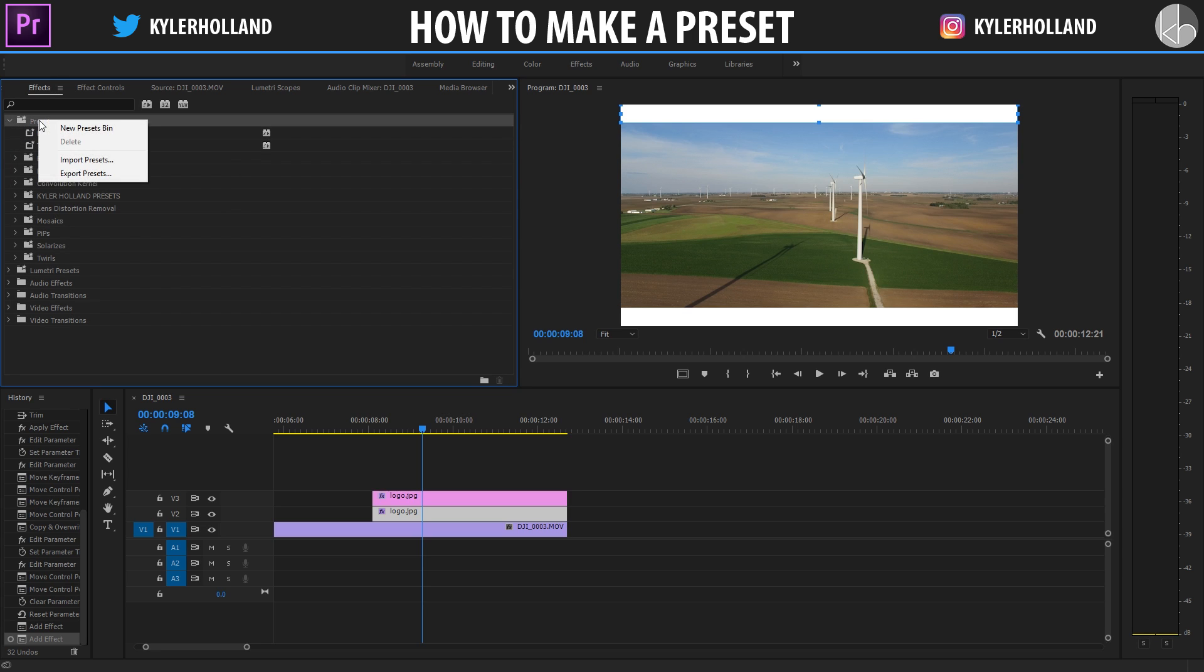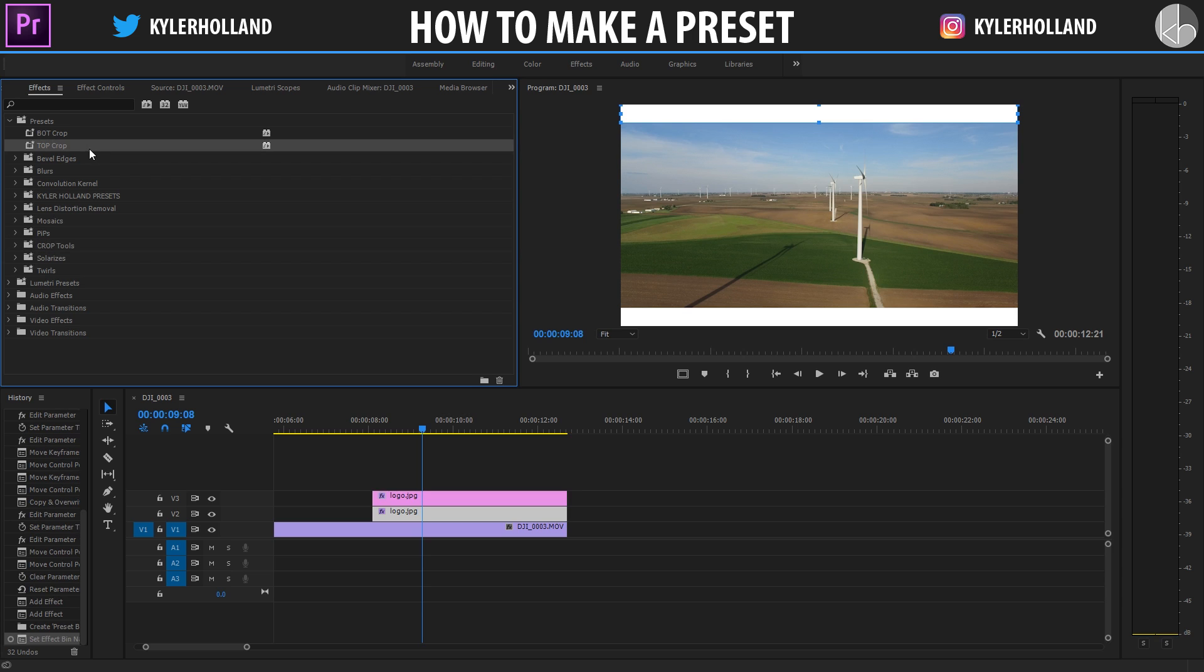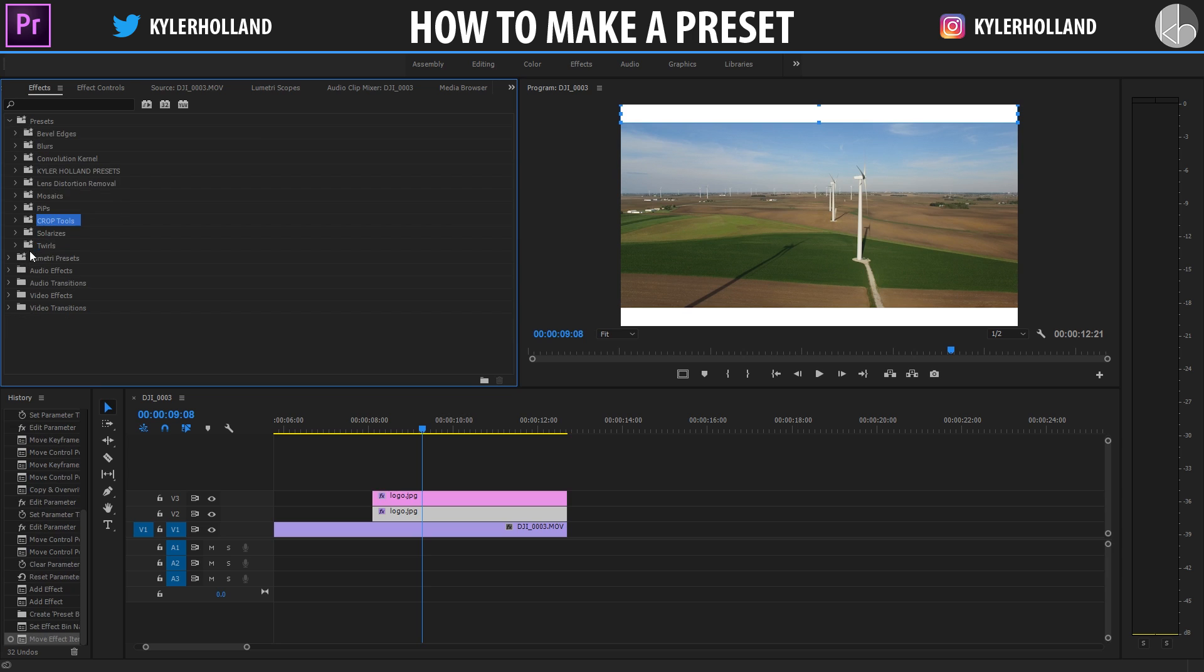You can simply right click on presets, click on new presets bin, and you can name this whatever you want. So I'm going to say crop tools. So now what you can do is simply control click both of these and drag them into crop tools. And now I already have two presets that I've created.